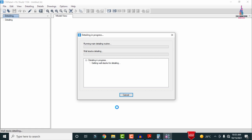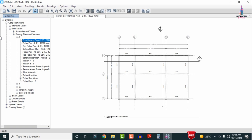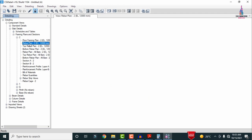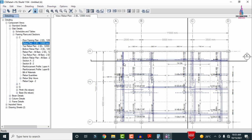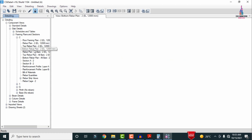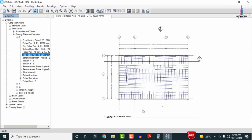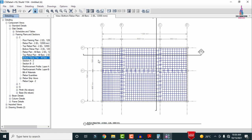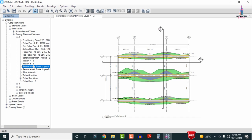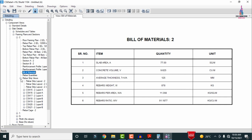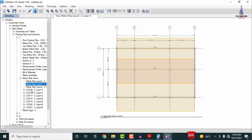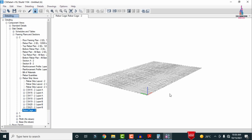After clicking OK, the detailing process runs. View the floor framing plan for the second story. Click Rebar Plan to see slab reinforcement — it shows horizontal and vertical rebar plans. View top rebar plan and bottom rebar plan for slab reinforcement details. Select Section A to see slab section BB reinforcement details for layer A and layer B, plus bill of material and quantities. Select Rebar Strip Views to see rebar cage views — select strip view layout 2 and rebar cage view to visualize the slab rebar configuration.